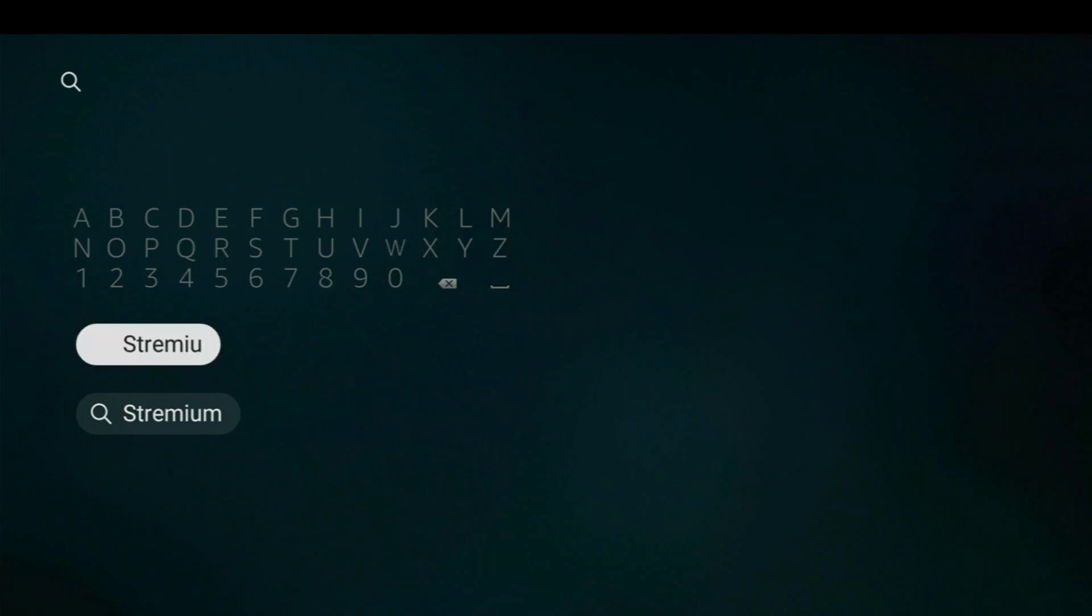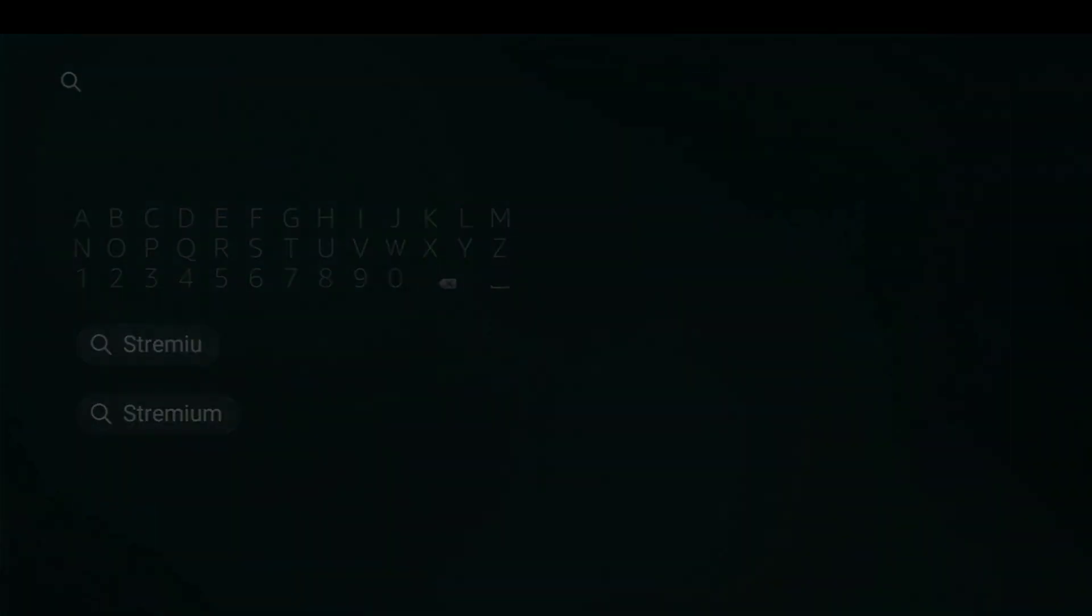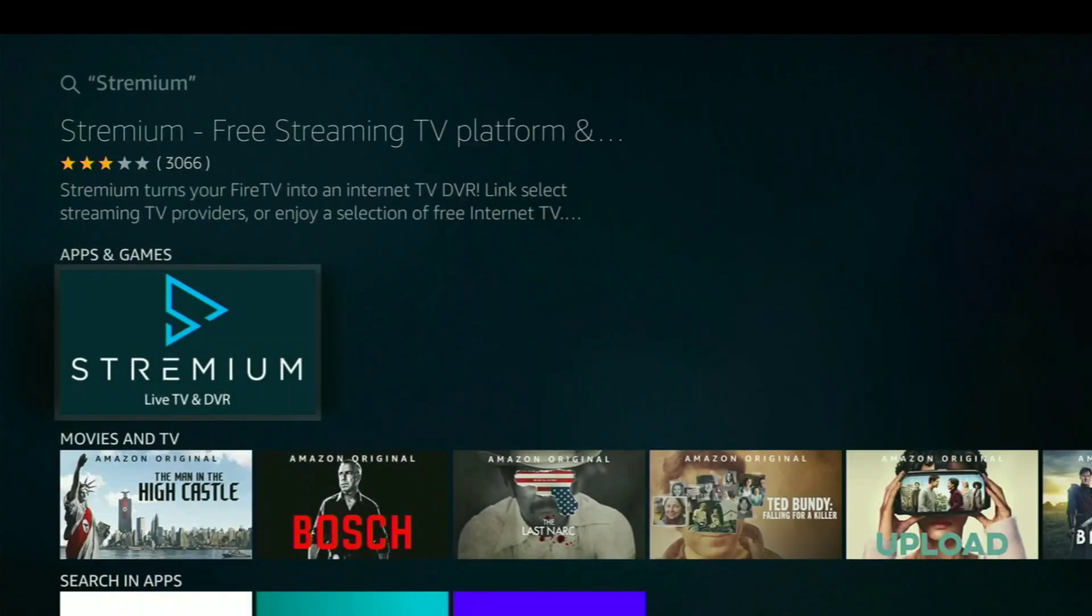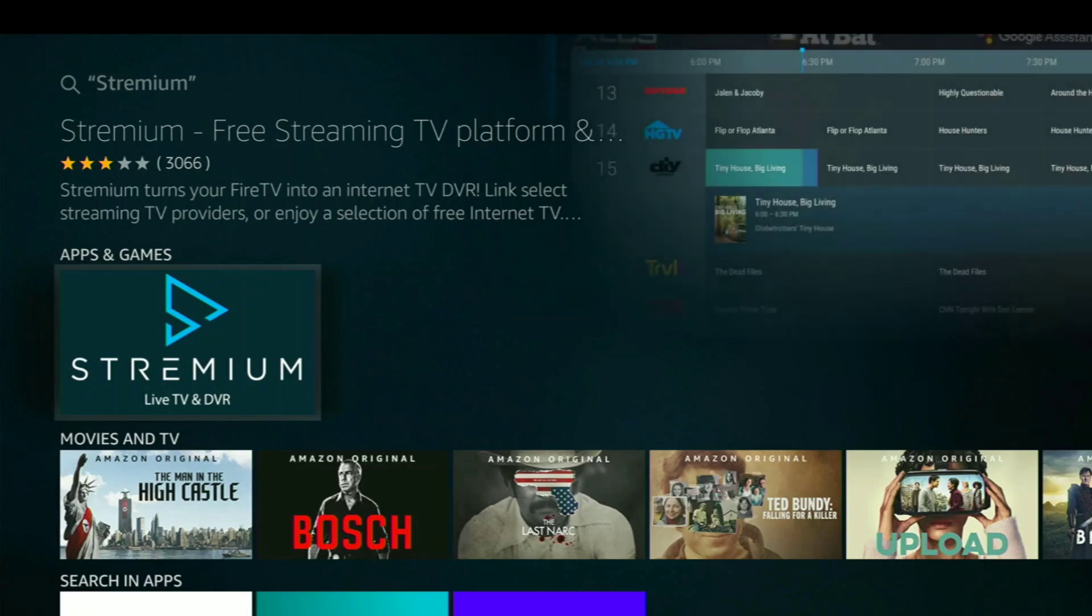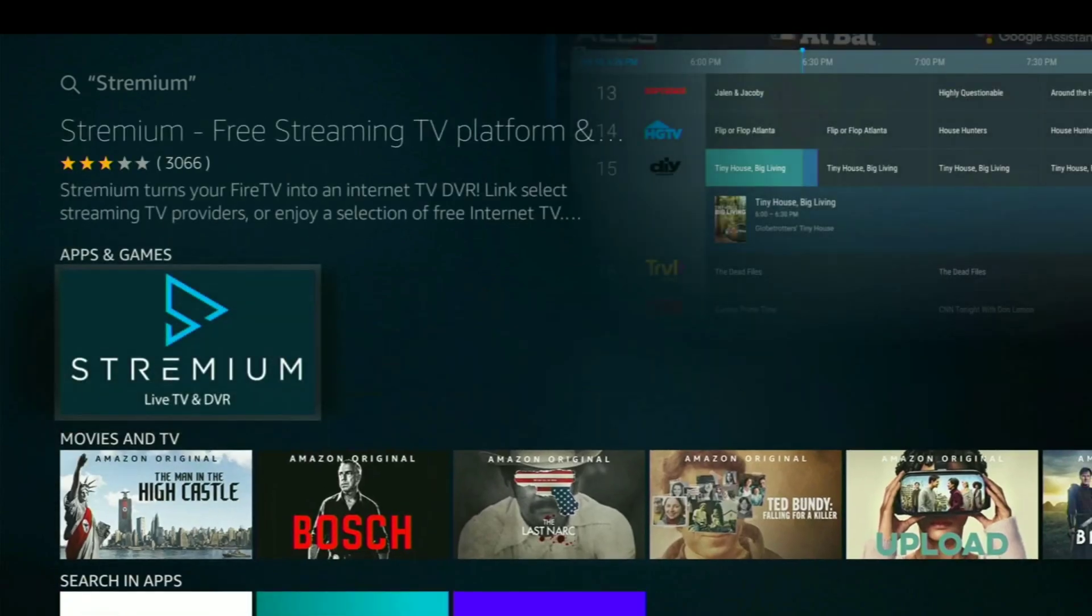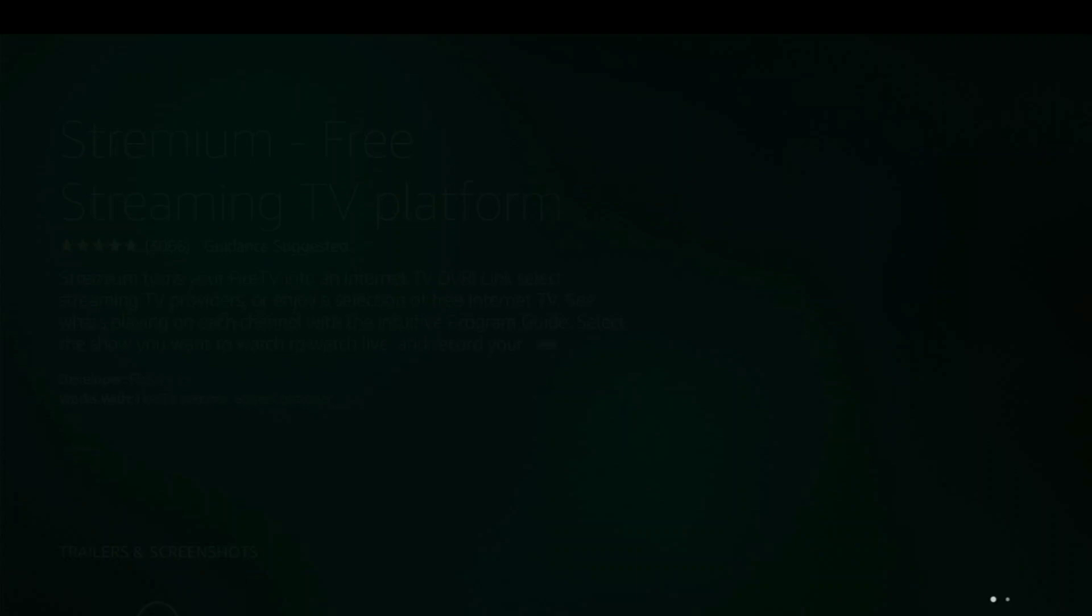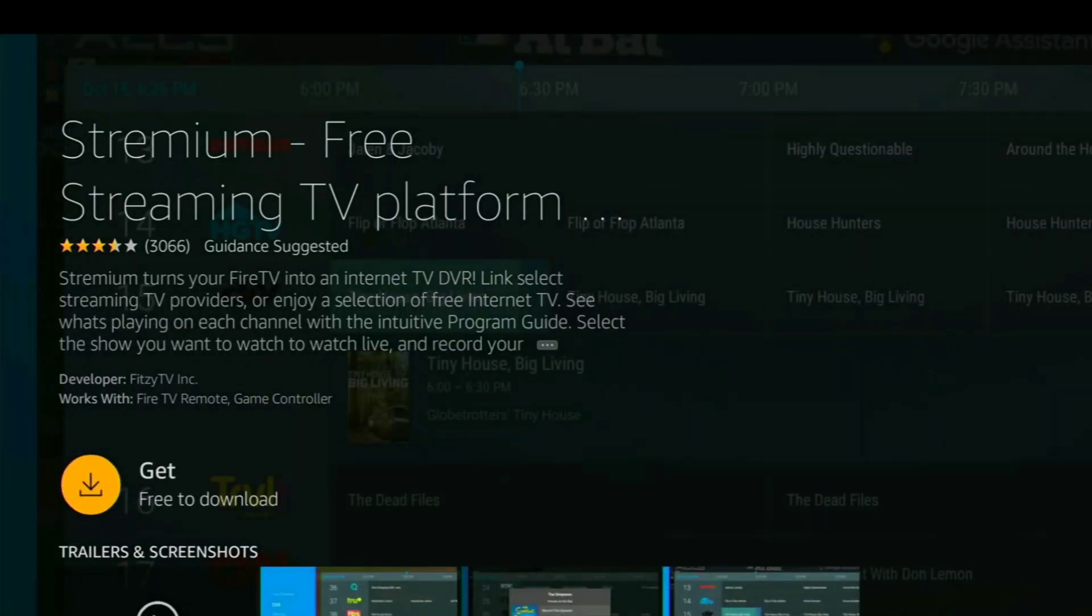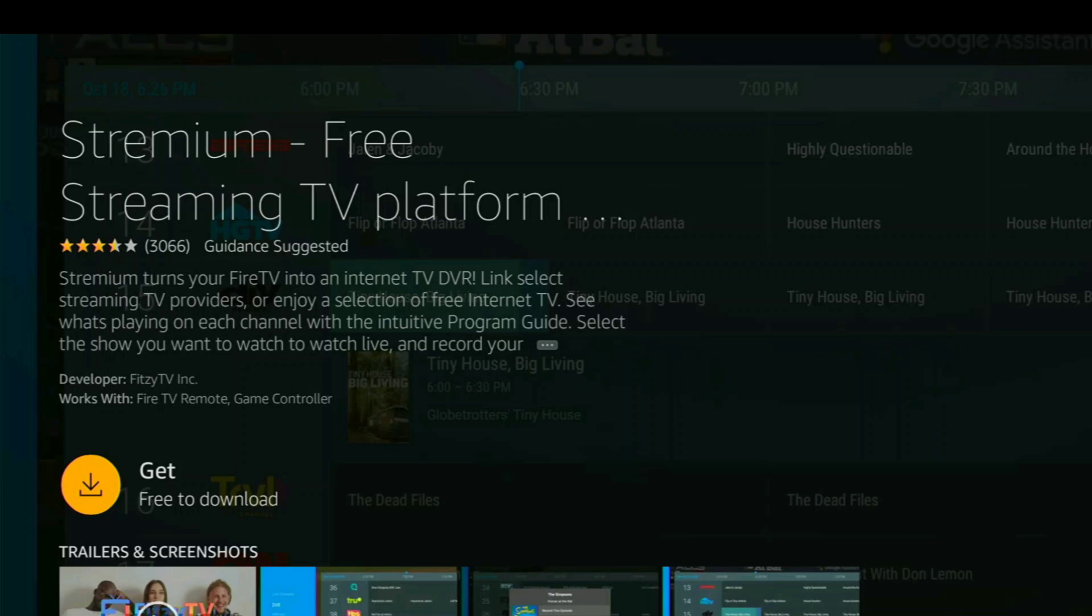And there it is. And then we're going to click on it. And now we're going to click Get for you to download. Let's go ahead and do that.